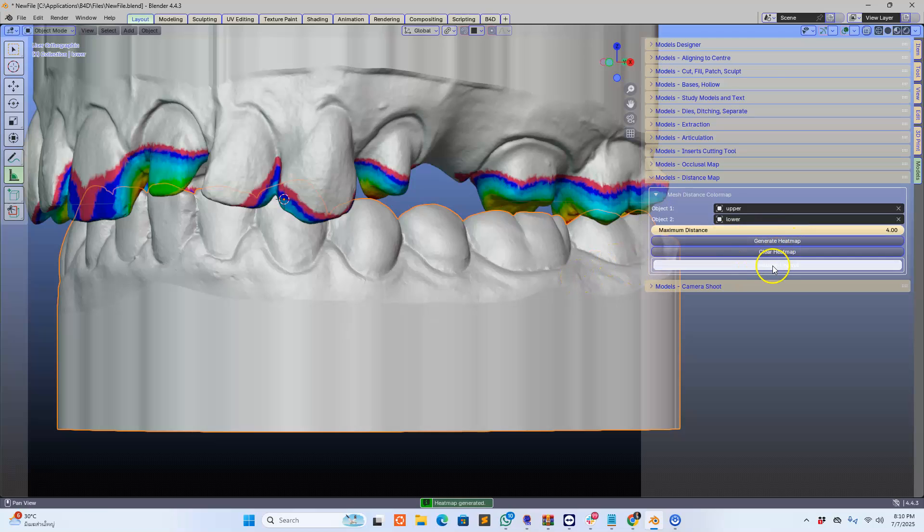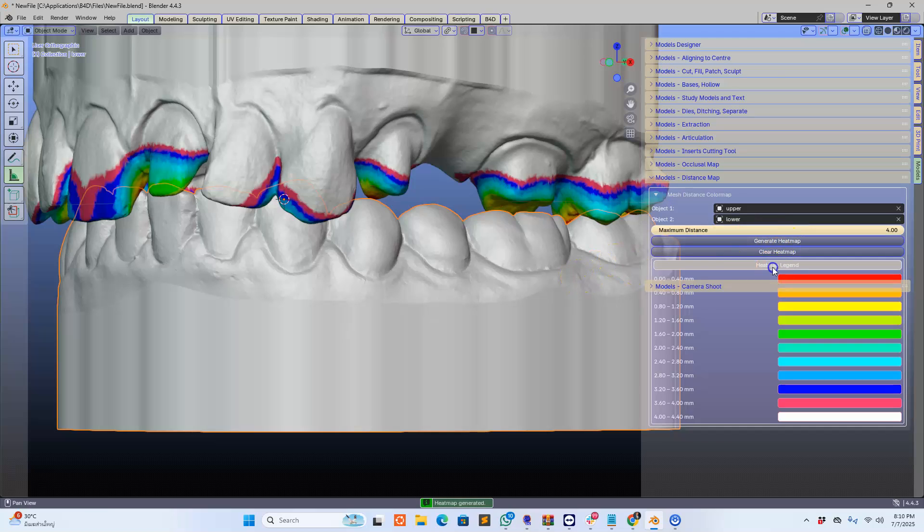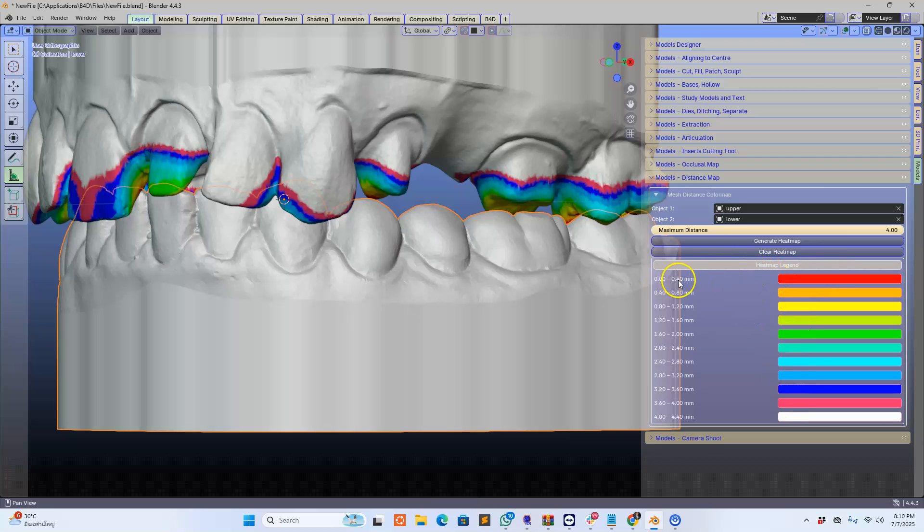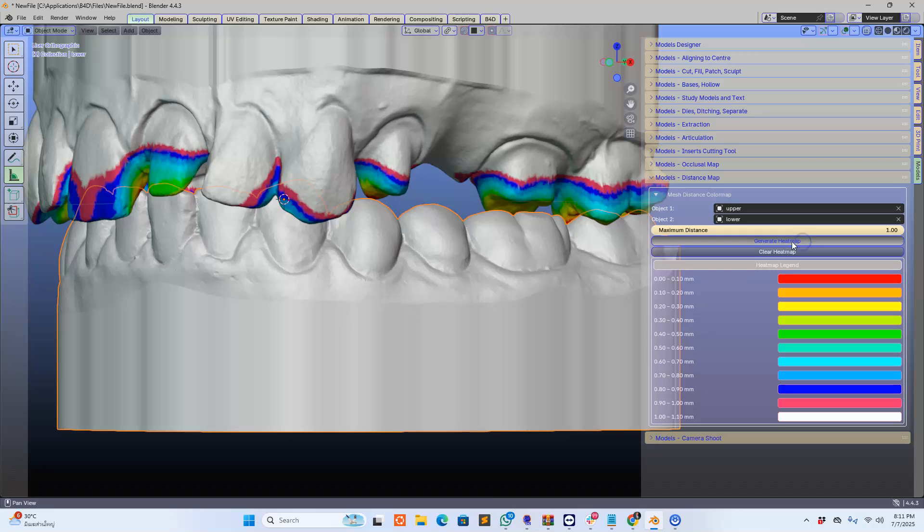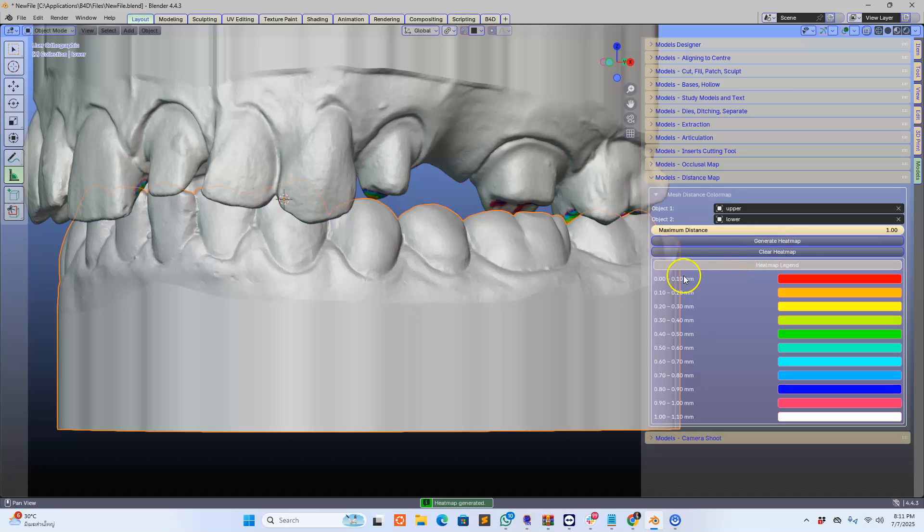So the beauty about this is that we've got this heat map legend with all the colors. As you can see, the heat map distances have changed according to the maximum distance. I'll just put this to one and then generate again, and you'll see exactly what I mean.